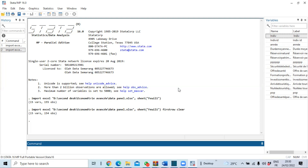Let us start by presenting our dataset, which contains information on a panel of regions with data on tourism formation. First of all, we will estimate our panel data model, specifically using the fixed effects model.